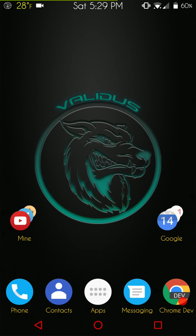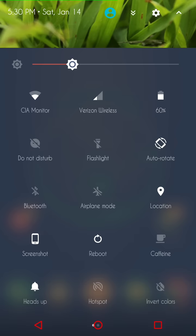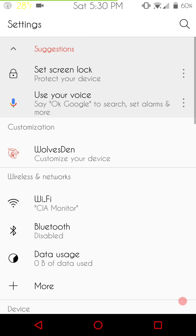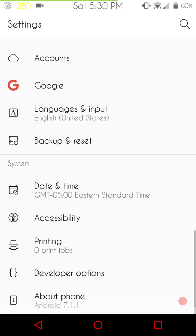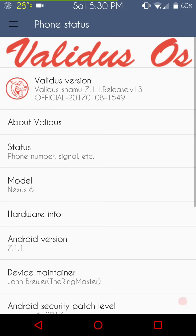Welcome back everybody to Hayes Tech ROM Reviews. I am Dave Hayes and today we're going to go over Validus for the Nexus 6. It's been quite a long time since they've put something out ever since Marshmallow, but just like broken, Validus is one of those ROMs where they're not going to release anything unless they're 100% sure that's functioning and functioning very good.